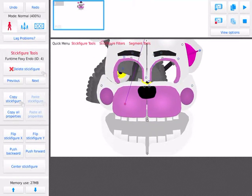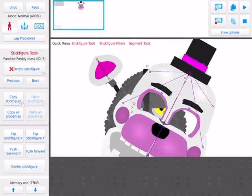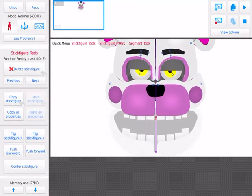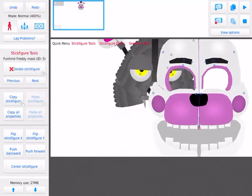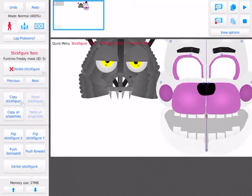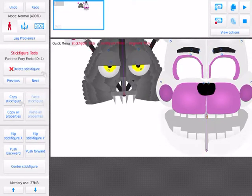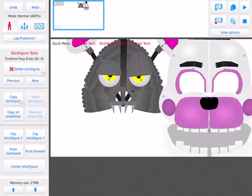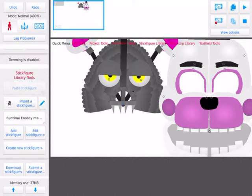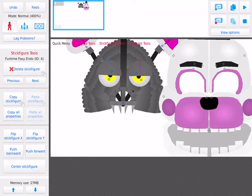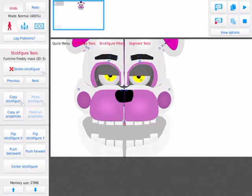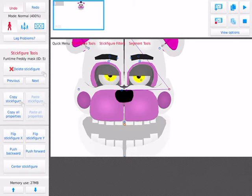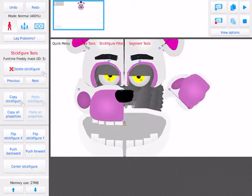It's Funtime Foxy's mask Endo. It's literally Endo. You can see by the name, see, Funtime Foxy Endo ID4. This is funny.